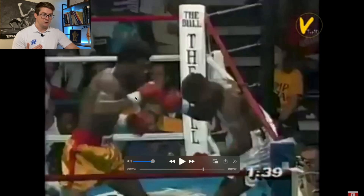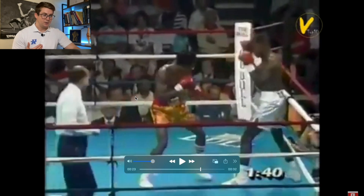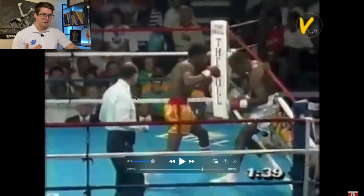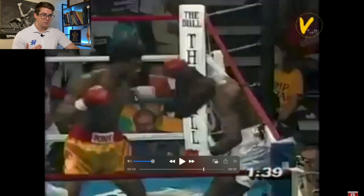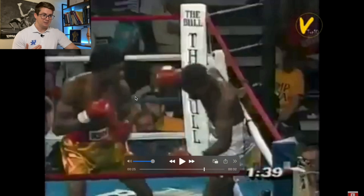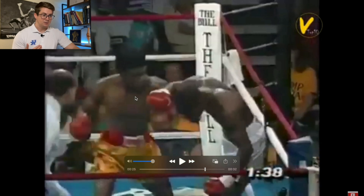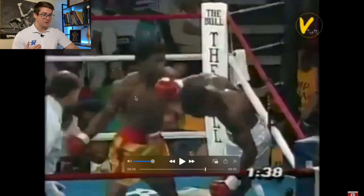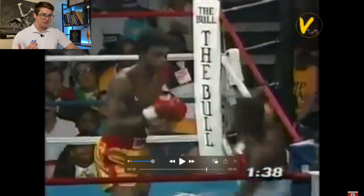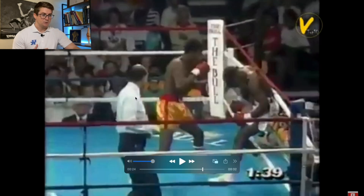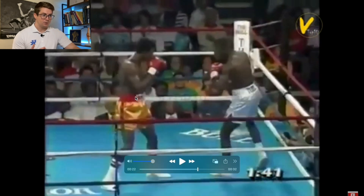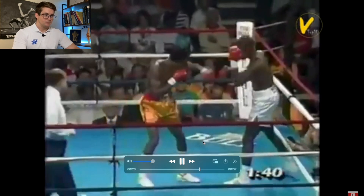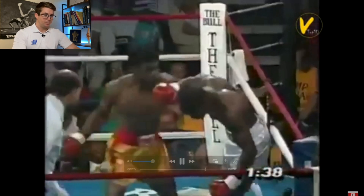So really quickly: hip shift, shoulder lags behind, land — hip shift, shoulder lags behind, land — hip shift, shoulder lags behind at a different angle this time, but the same principles apply, and it lands. Let's watch the whole thing again — super fast, super powerful.